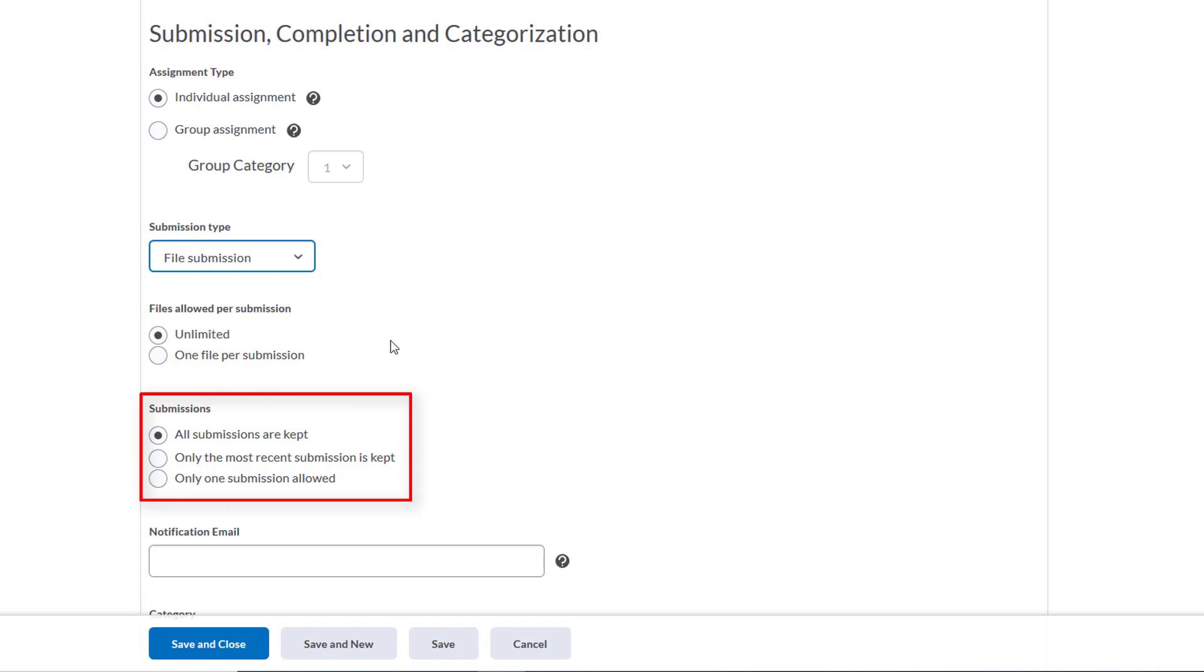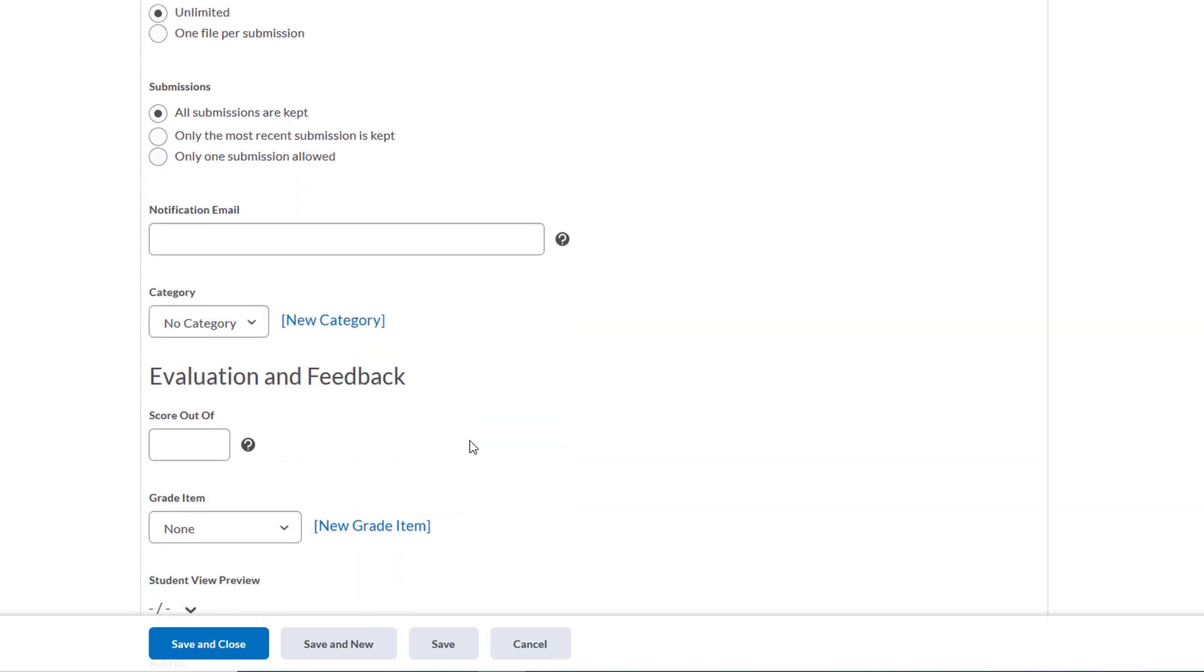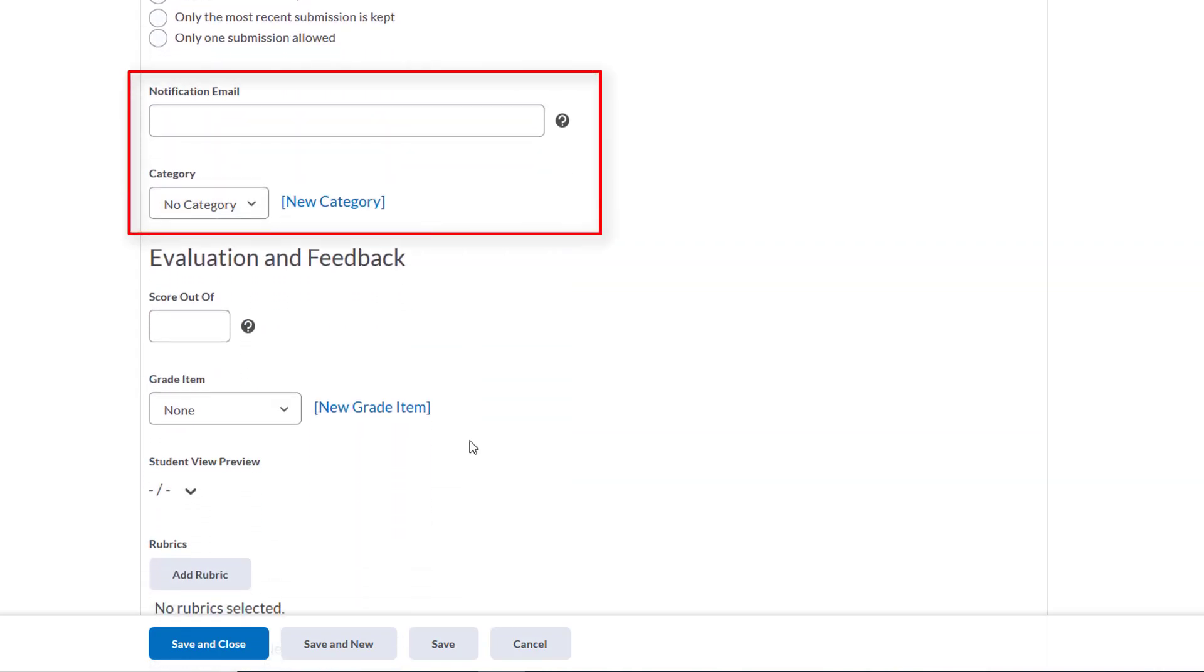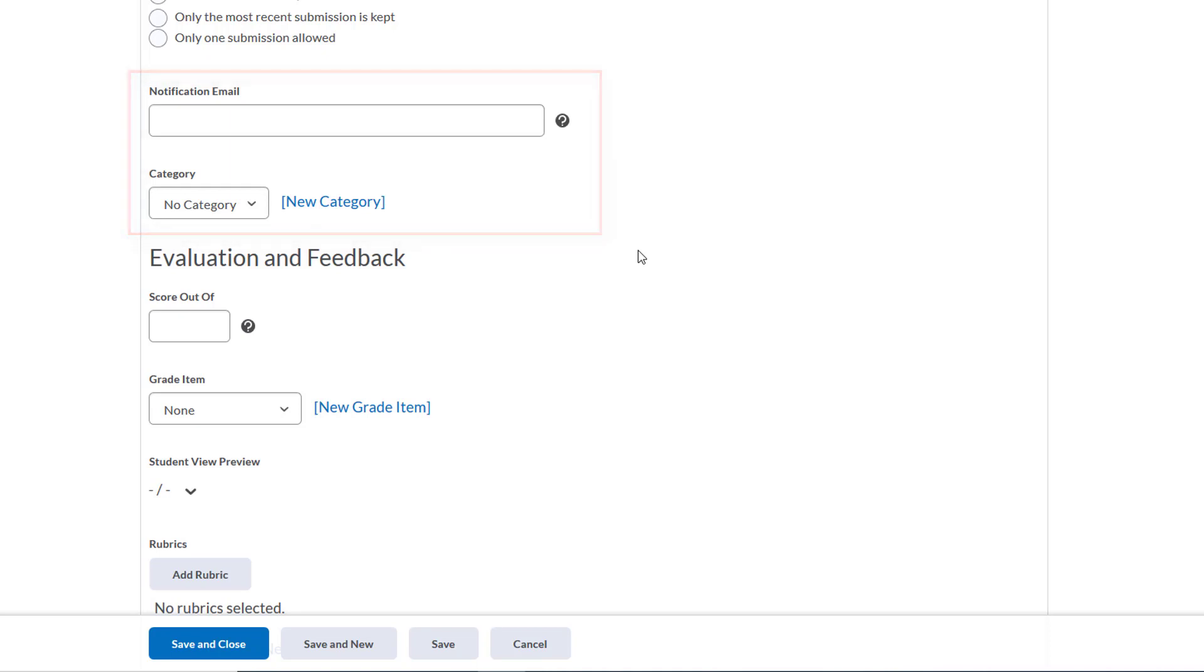Next, we'll ensure that all submissions are kept as well. We don't need to add a notification email—of course we can if we want to be notified when we get a new submission, but we're not going to do that today. We also don't need to create a new category, but just know that you can if you want to organize your Dropboxes.